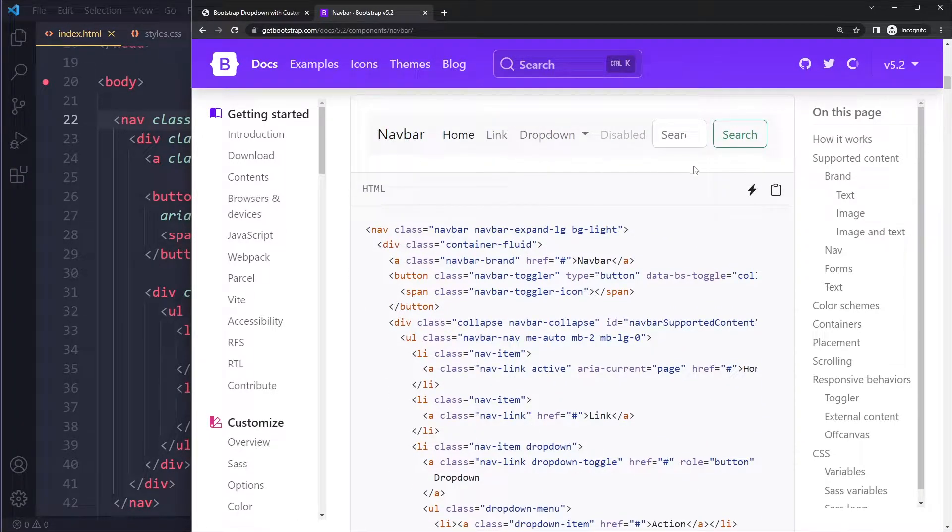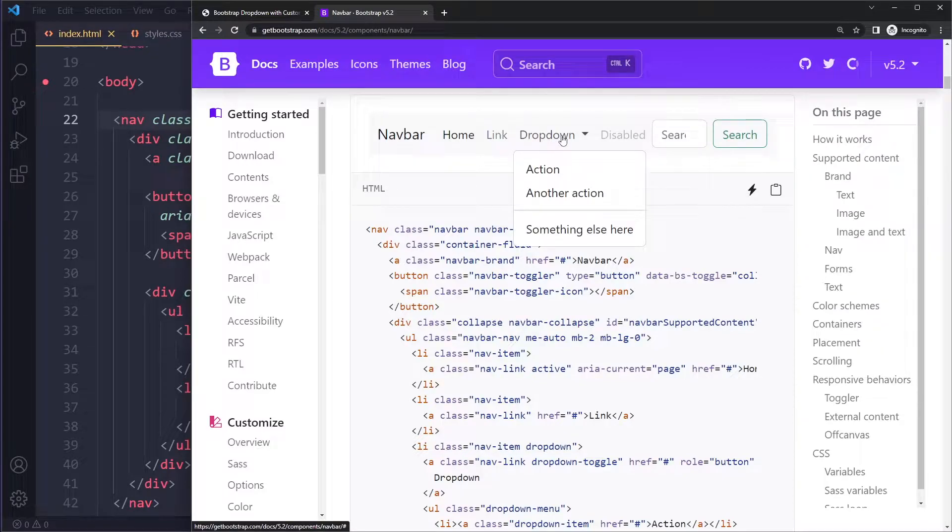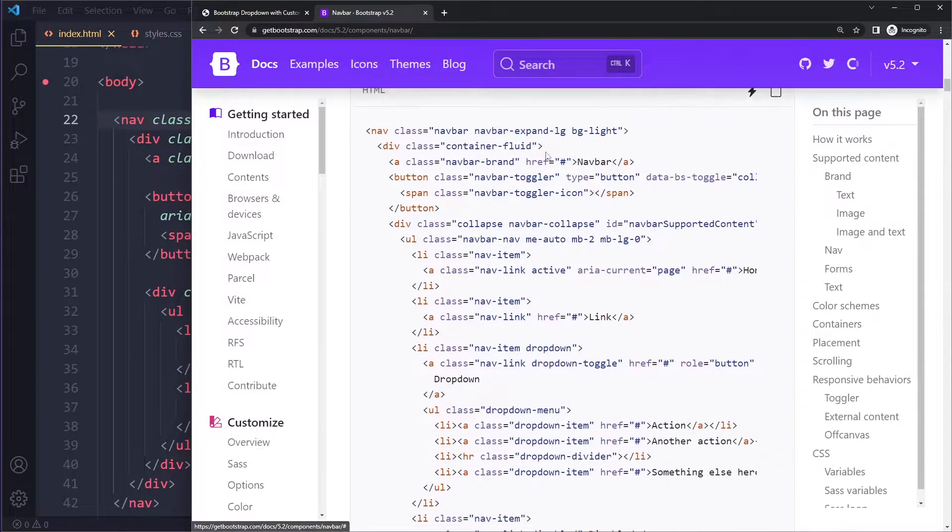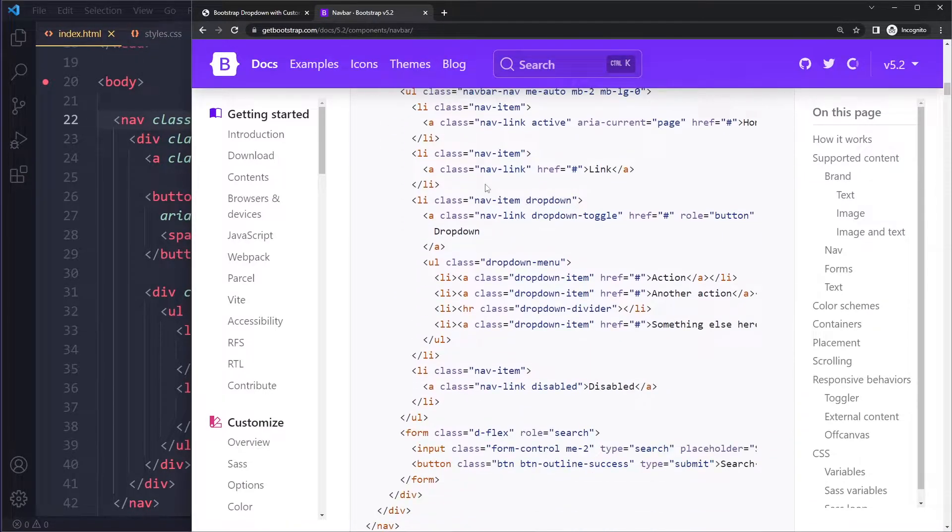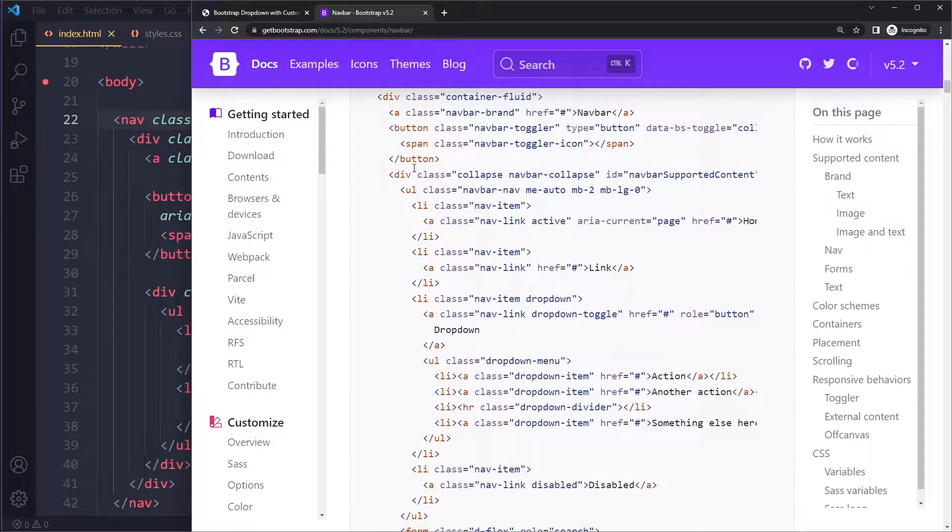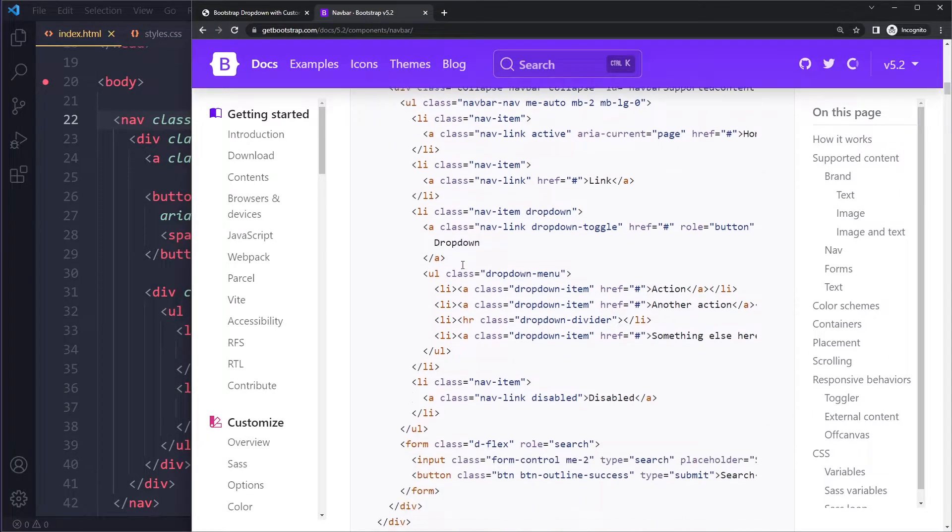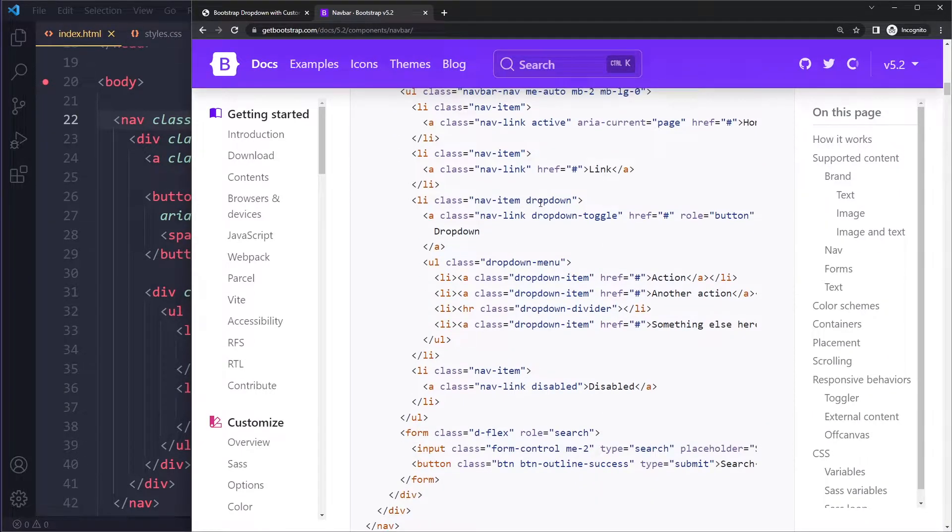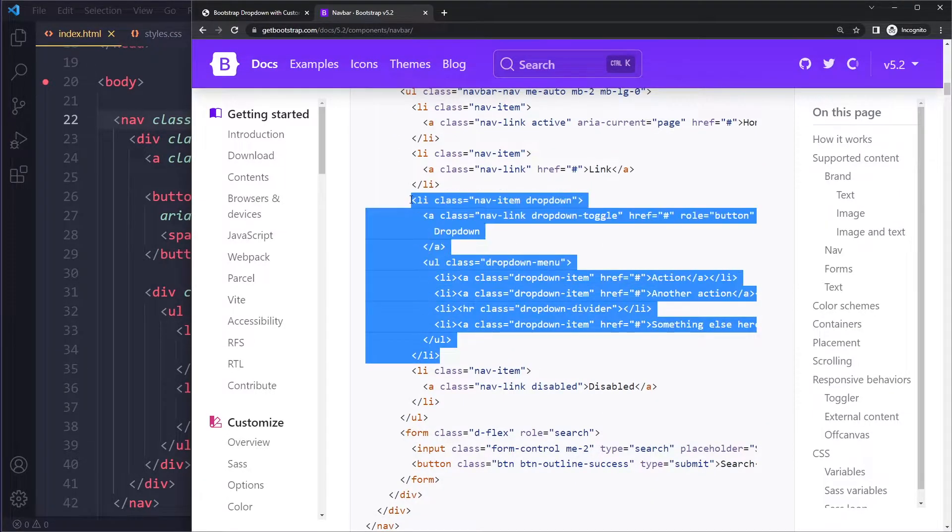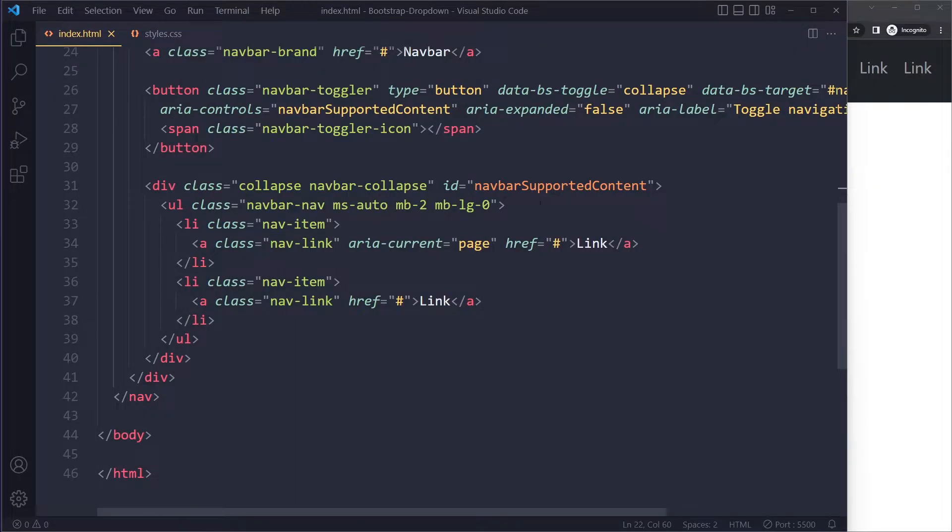Here we see a navbar example with a dropdown menu, so I would go in here and look for that part. Here I can already see something with dropdown, so I would copy this and add that here to get my dropdown.